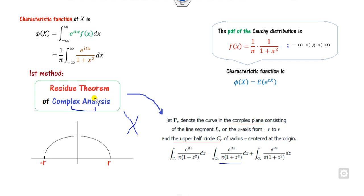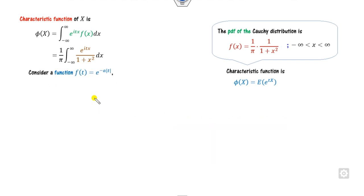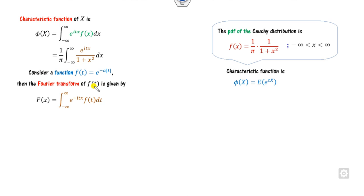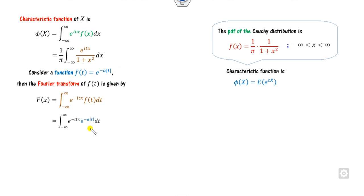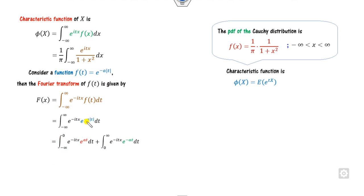So we apply a second method, which is much easier. We consider a function f(t) and apply the Fourier transformation. We compute the Fourier transform of this function f(t) and then find the characteristic function from it. Substituting the value of f(t), since it involves the modulus of t, we break the integration into two parts: from minus infinity to 0, and from 0 to infinity.